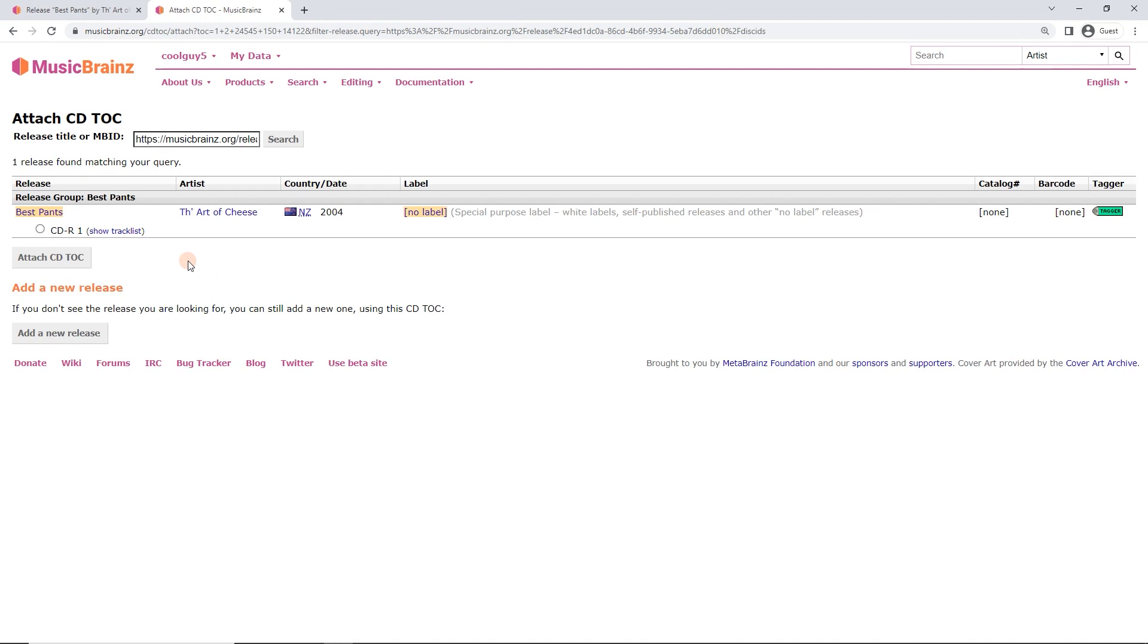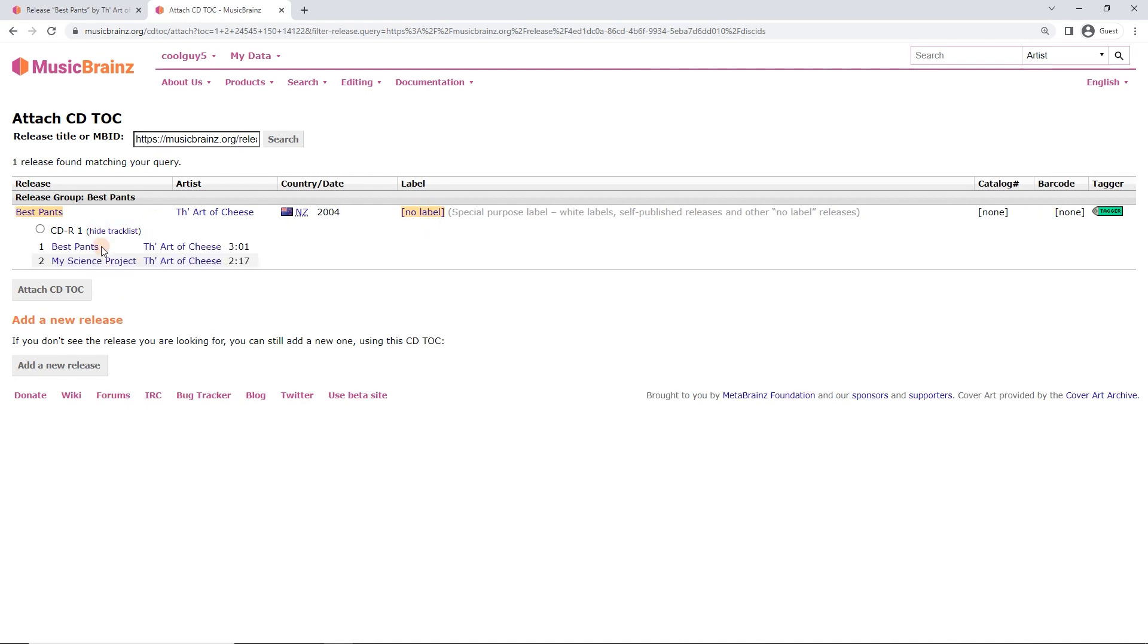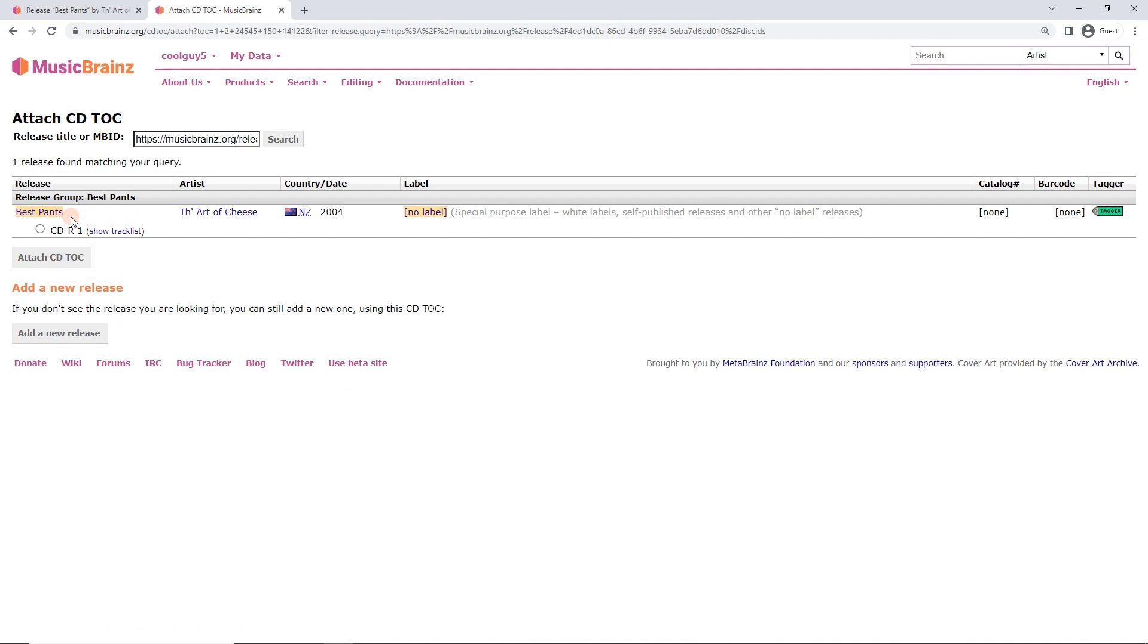And only one result here. Sometimes there's multiple results, in which case you'd really want to check that it's the one that you've got. Same country, date, catalogue number. Check the track list and so on. But I know that this is mine, so I just added it.